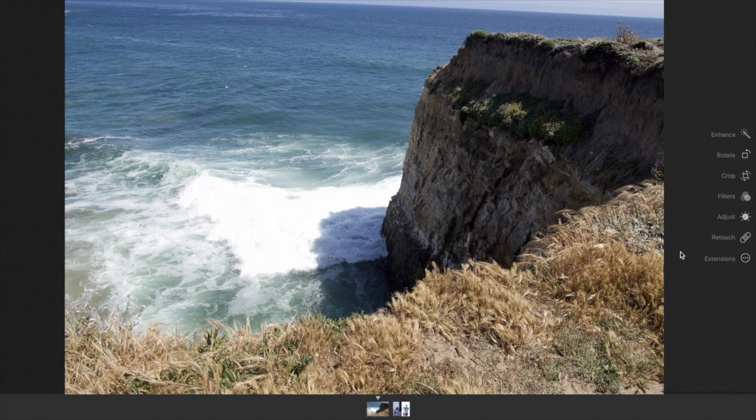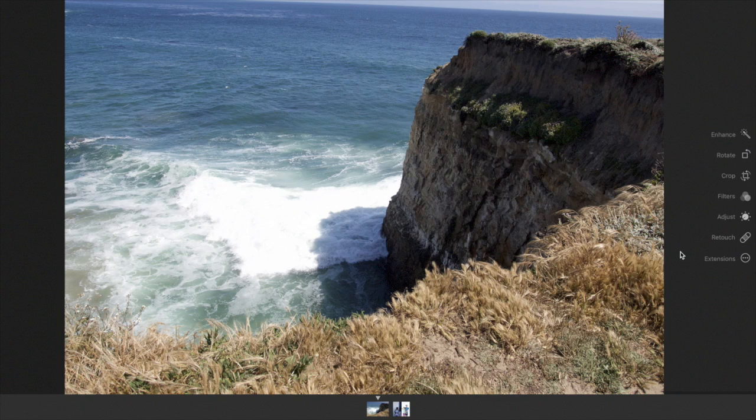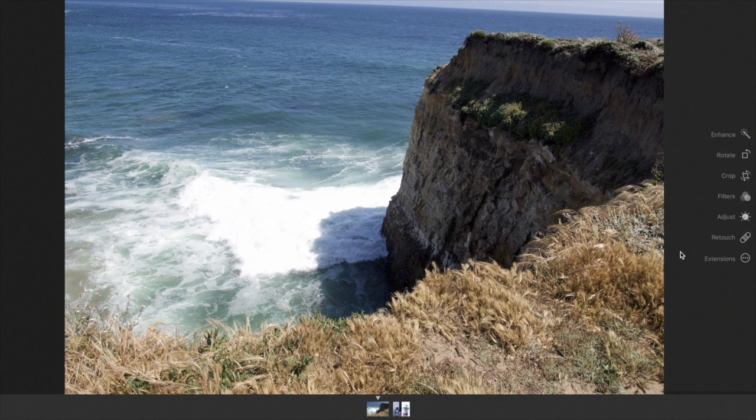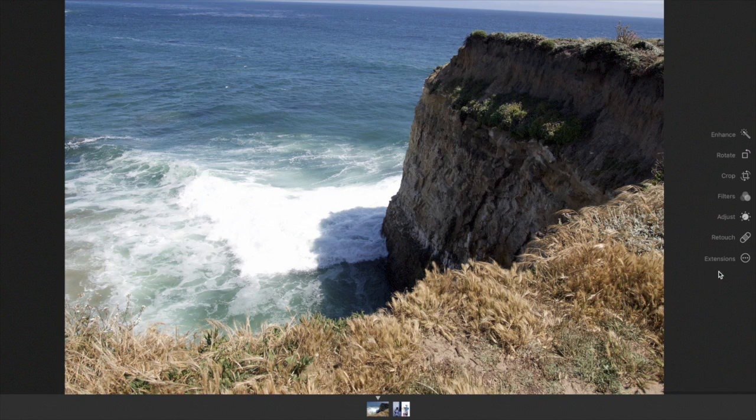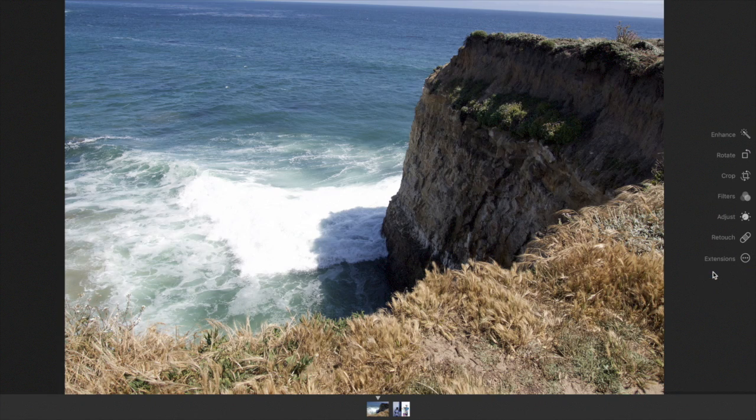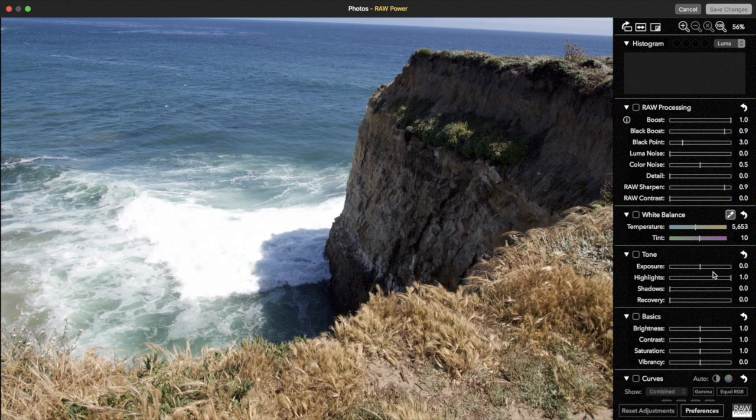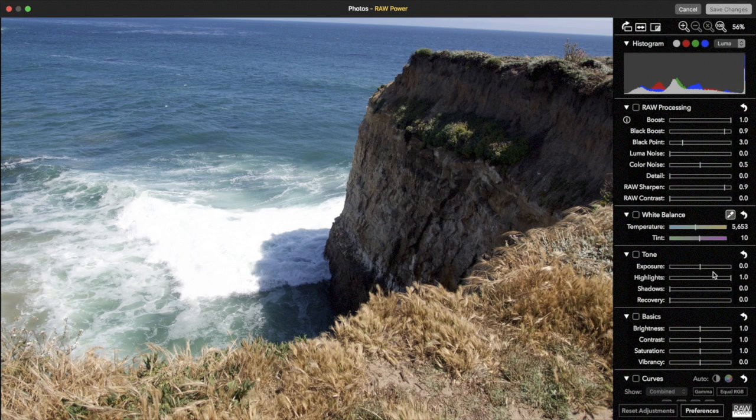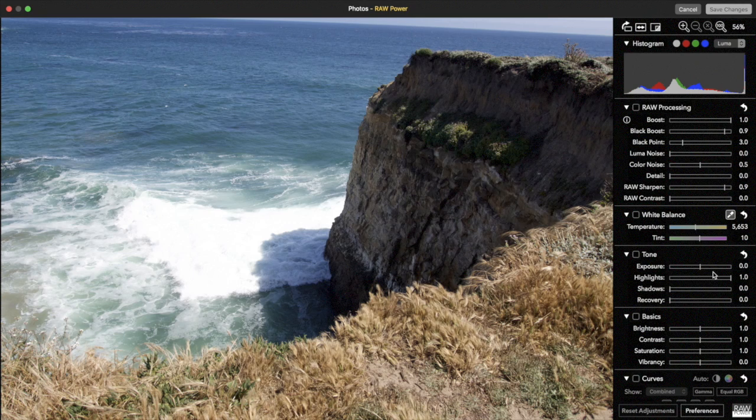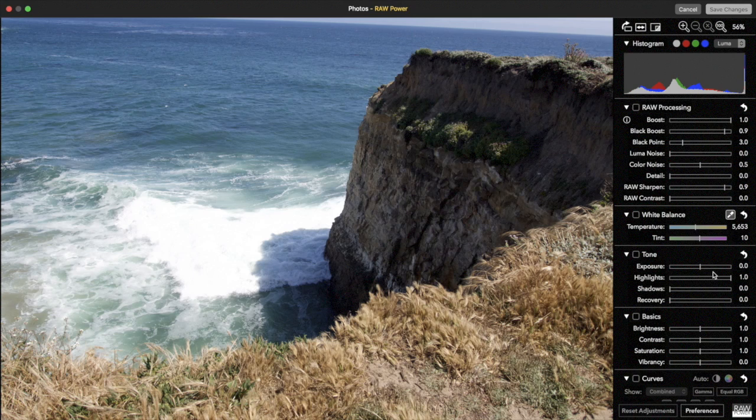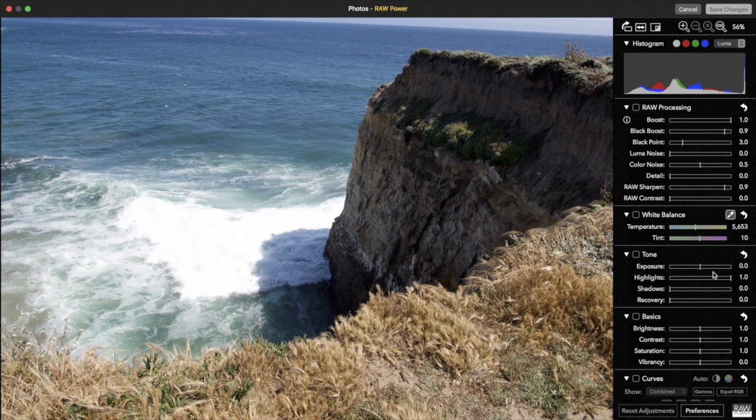You use the RAW Power extension by selecting an image in the Photos edit view and selecting it from the Extensions button. The first thing to note is that the image looks exactly the same as it did in Photos. That's because it's using the same RAW decoder that Photos is using.